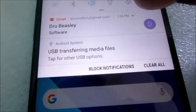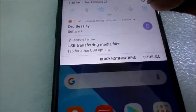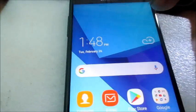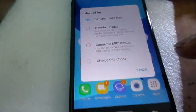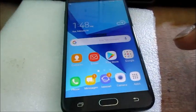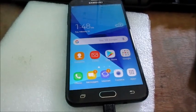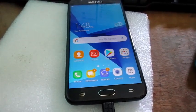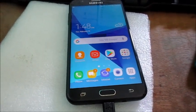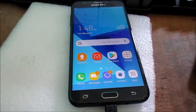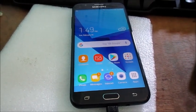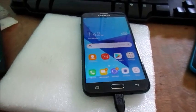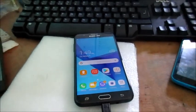You can also see where it says 'USB transferring media files' along with different options. Make sure you follow these steps to get your device connected to your computer. Hope this video was helpful — make sure to subscribe to my channel and hit the bell icon for my latest videos. I'm Lenzen, I'm out.